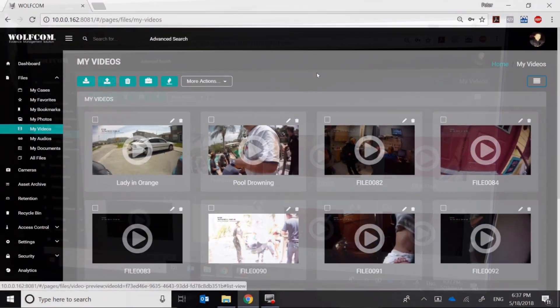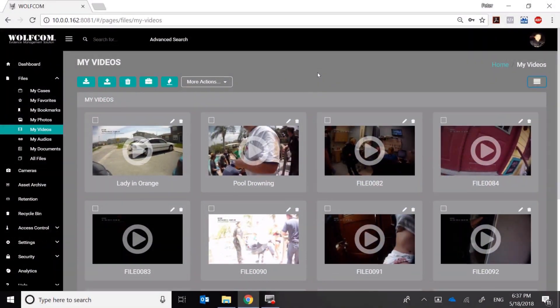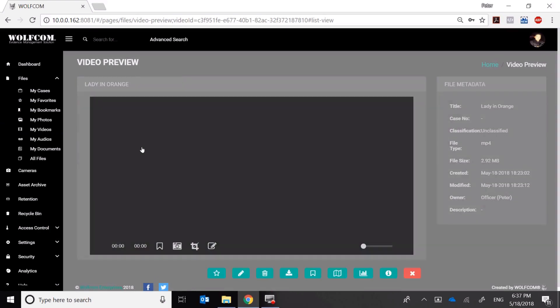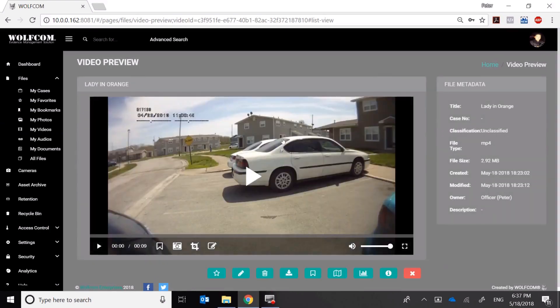This is a demonstration of the automatic smart redaction by Wolfcom. I'll select the video, and when I do, you'll notice that this is a nine-second video. I'm going to go ahead and play it.